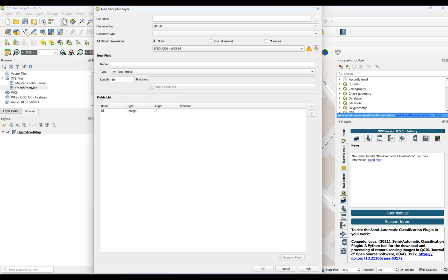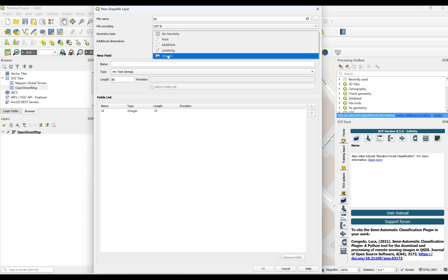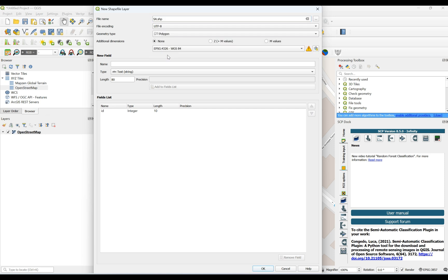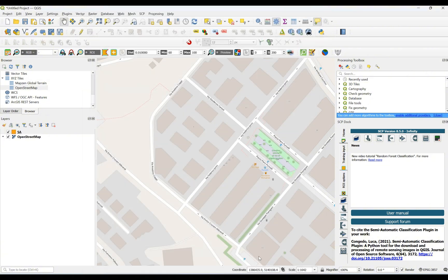For this purpose I can use 'New Shapefile Layer'. Click on that, give it a file name — for example, 'study area'. Do not change the file encoding, but here we have to define the geometry type as polygon. Leave the other settings at default and click OK. As you can see, it's added to my layers.